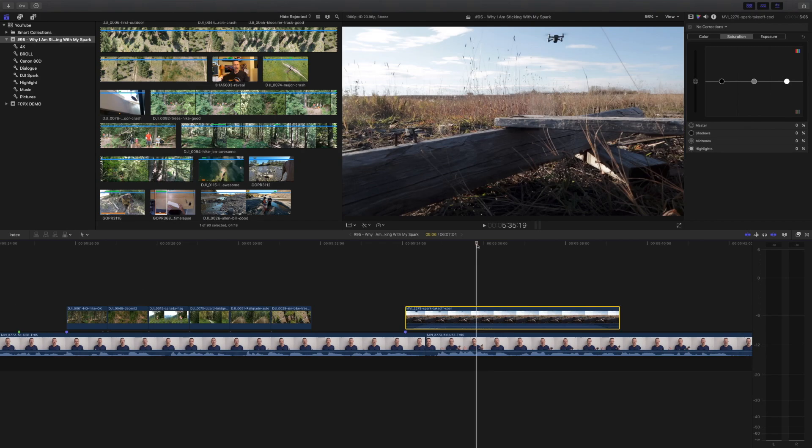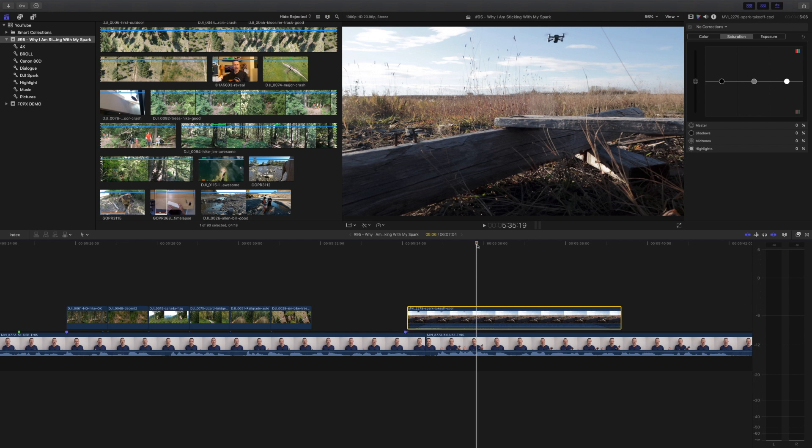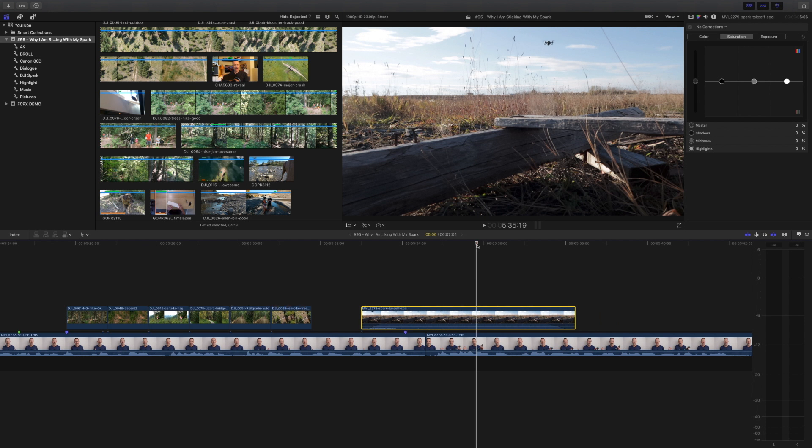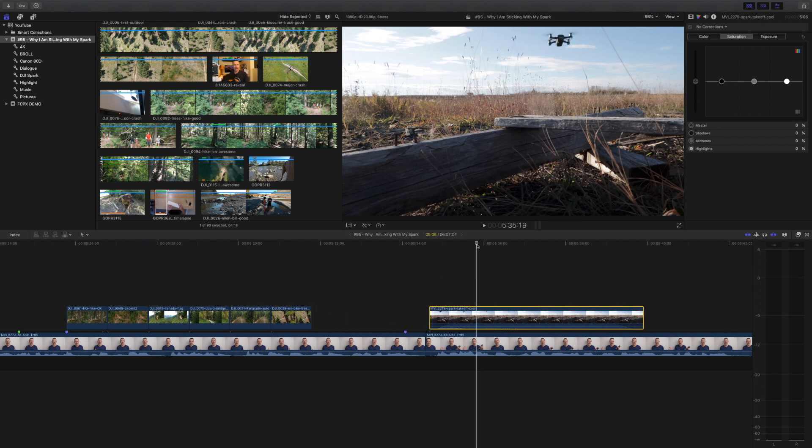You can nudge a clip one frame to the left by pressing the comma key. Nudge a clip one frame to the right by pressing the period key. Need a bigger nudge? Holding down shift while pressing comma or period nudges the selection 10 frames instead of one.